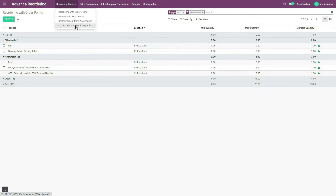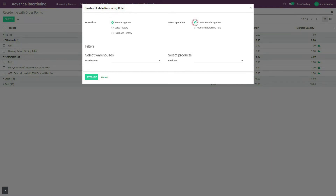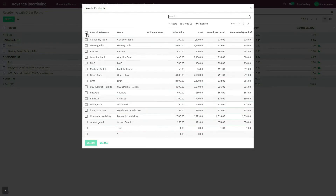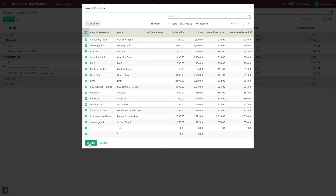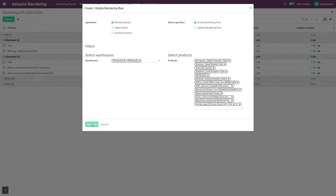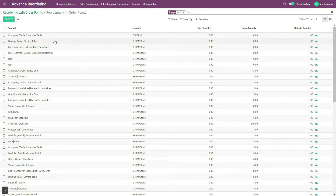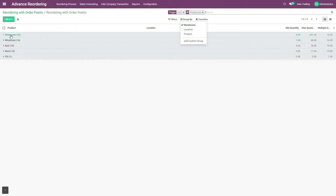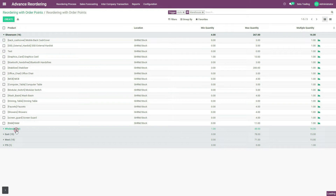Let us create reordering rules for other products simultaneously. For that, switch to create/update reordering rule and select the create reordering rule option. Select warehouse showroom and warehouse wholesale. Let us select all products — if you do not select all products, by default all products in the list will be selected. Select all products and execute. This will create reordering rules for all products for showroom warehouse and wholesale warehouse simultaneously, so now there is no need to select individual warehouse and product. Let us again group by warehouse. You can see that now reordering rules for all 16 products for showroom warehouse and for wholesale warehouse are created.